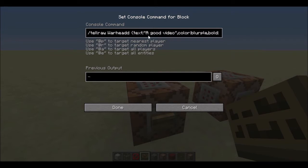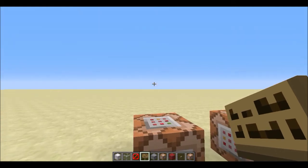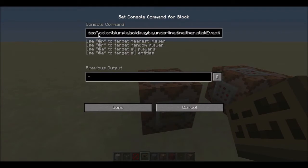Then you want to do a curly bracket — that's when you hold shift and press the square bracket key. Then you write 'text', colon, then quotation marks, and whatever you want to say in the chat. So this will say 'a good video' in the chat. From that point on, the rest is completely optional. You can also do color — you want to pick some good color. My favorite is purple.